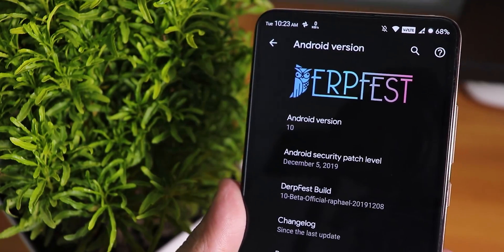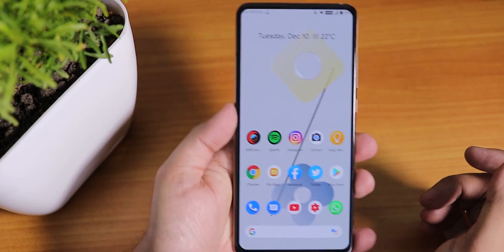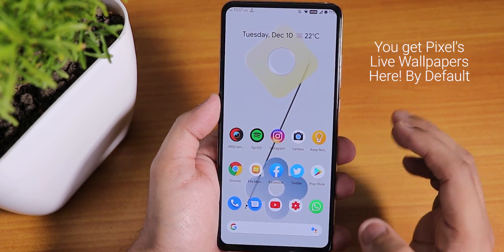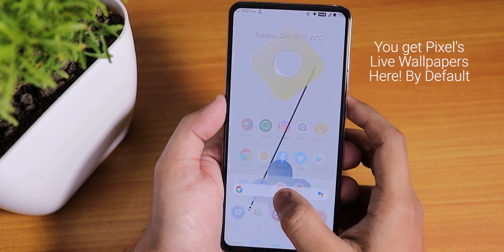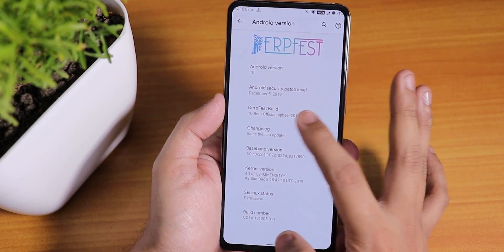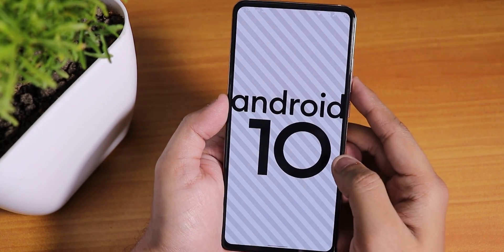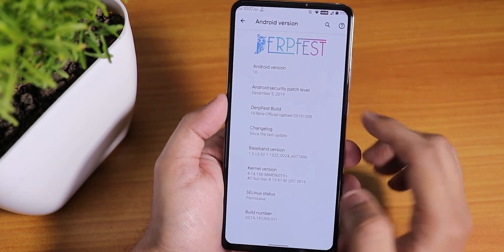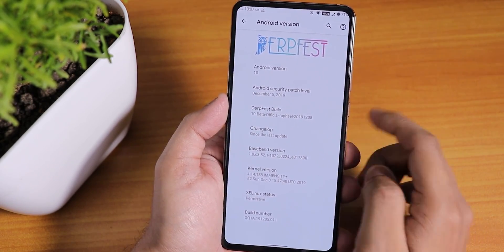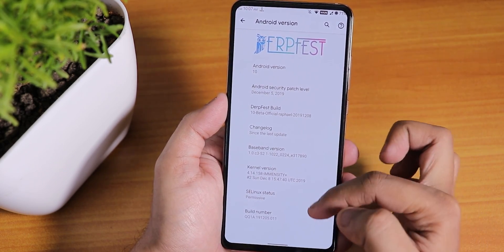What is up guys, this is Tito back with another video on the Redmi K20 Pro. Today I'm going to be showing you the latest DerpFest ROM — this is the 8th December 2019 build. The security patch is December 5th 2019 and the Android version is Android 10. The DerpFest logo is present up top in the About section.